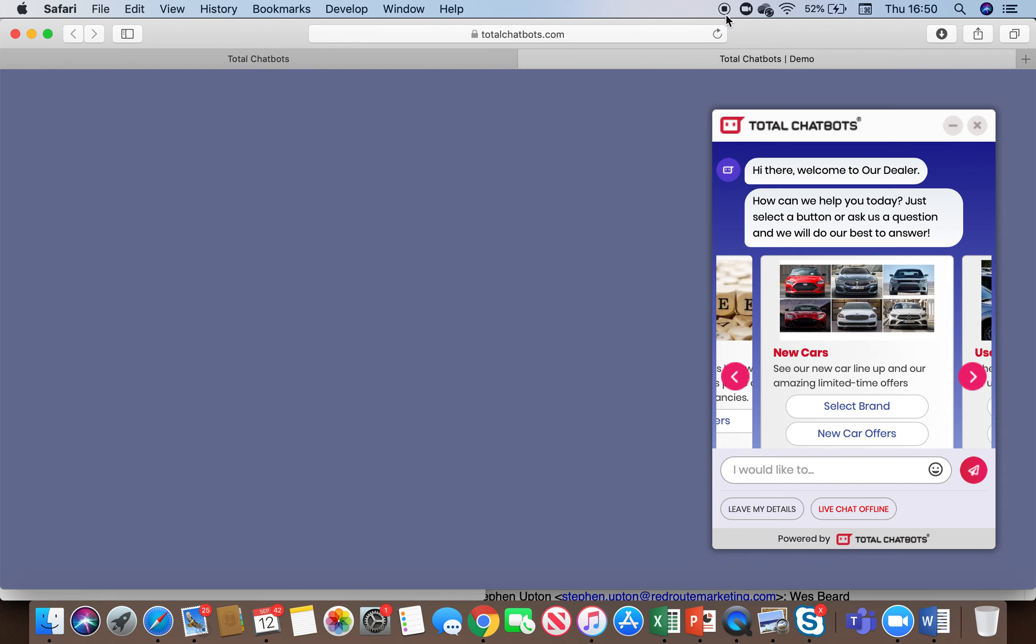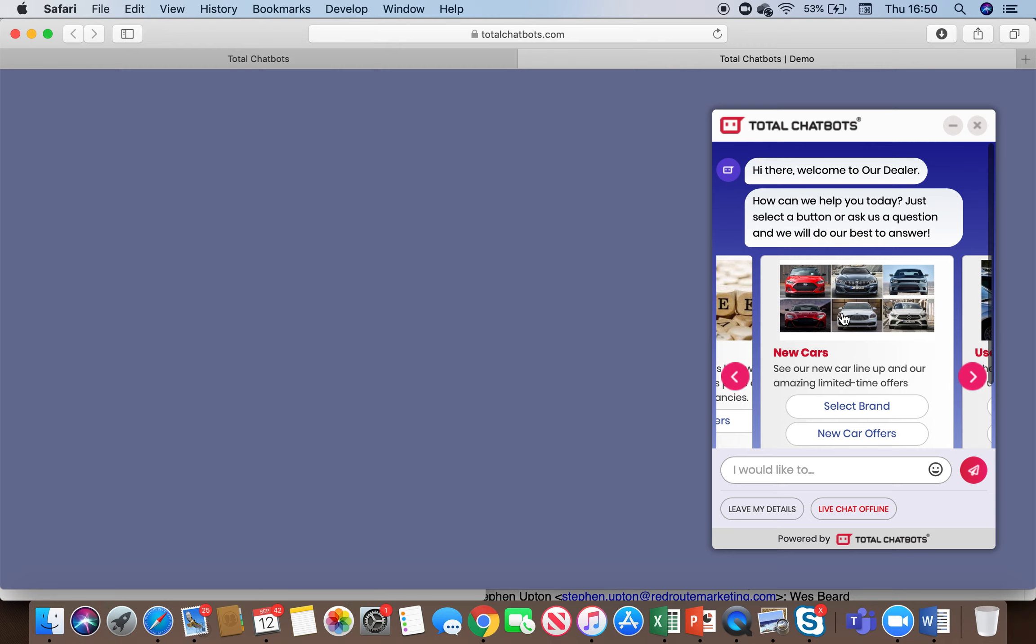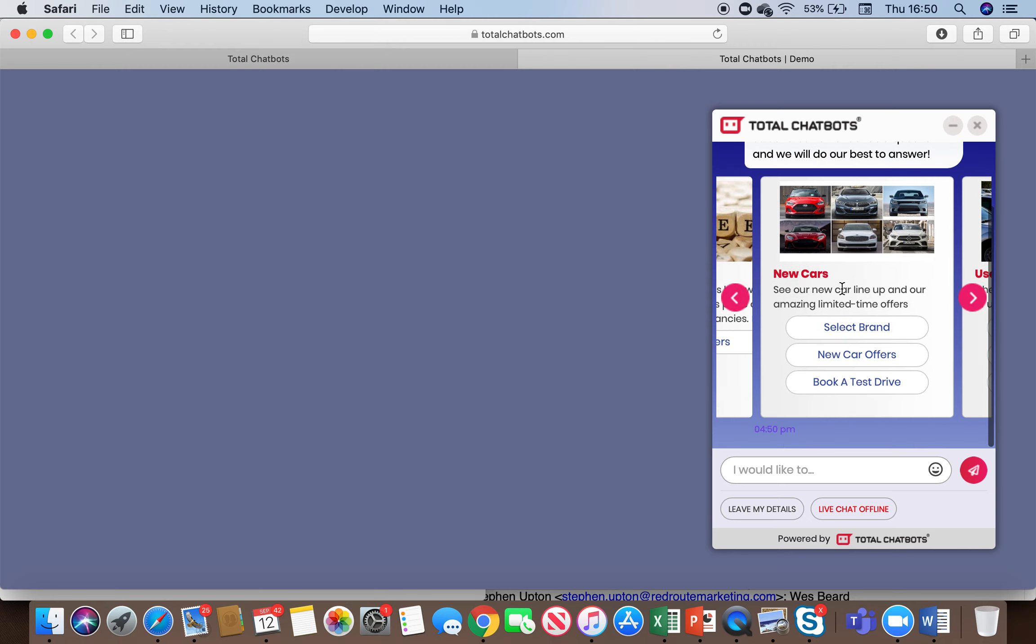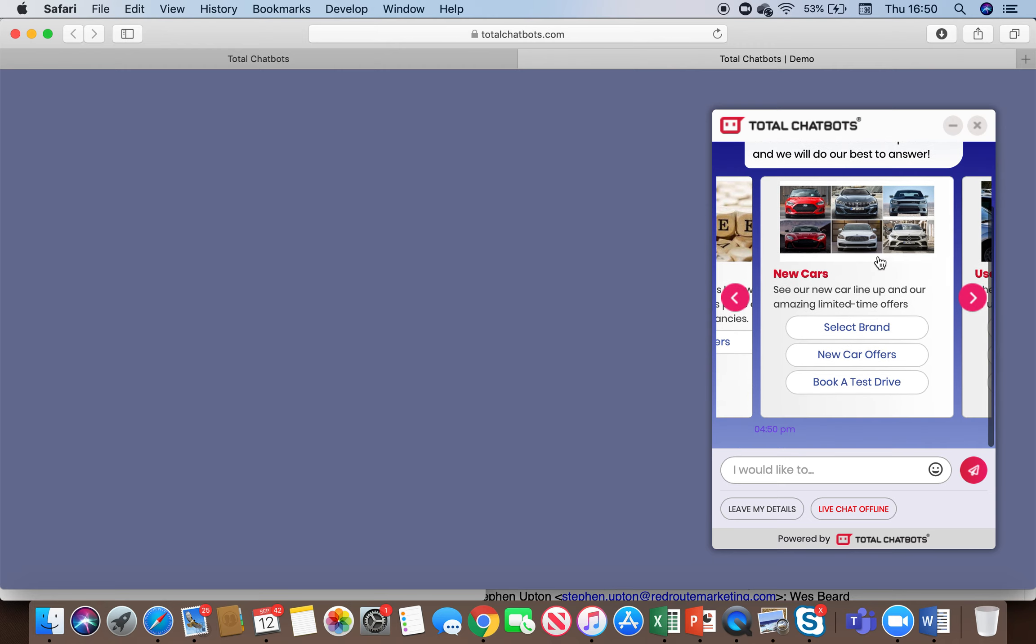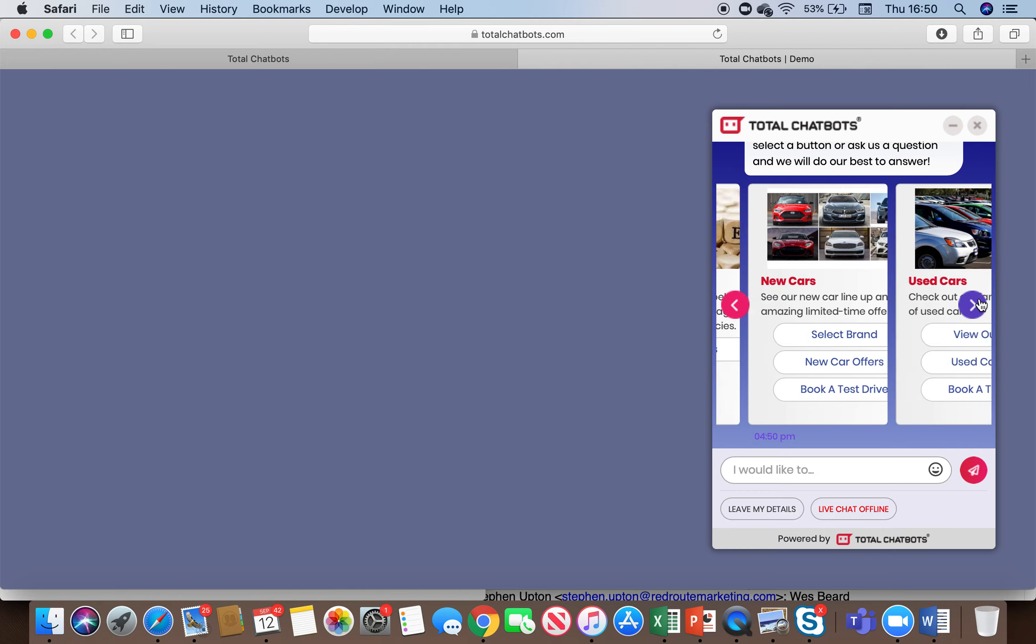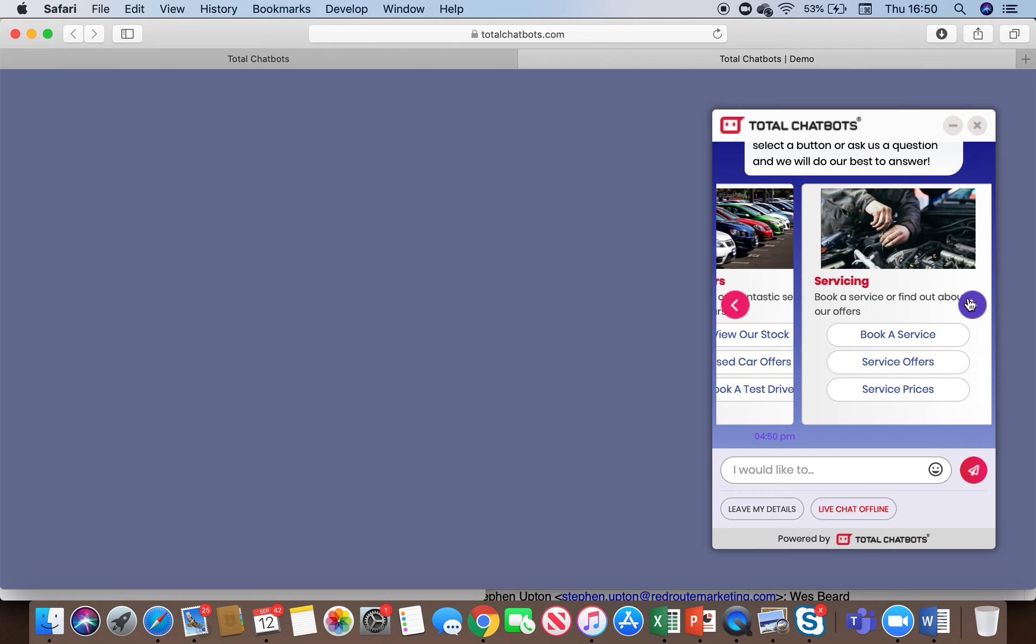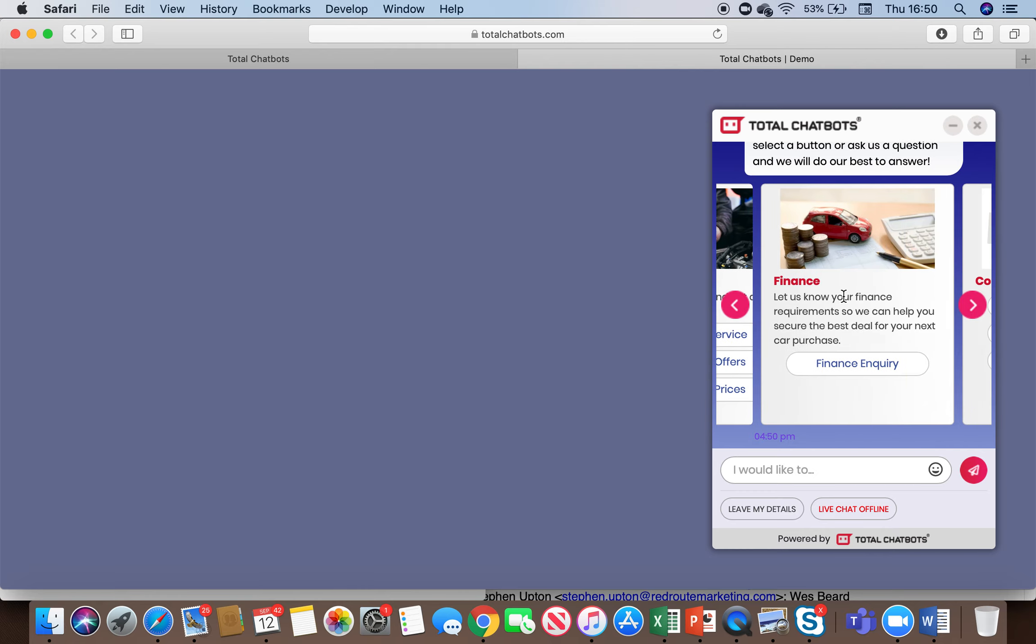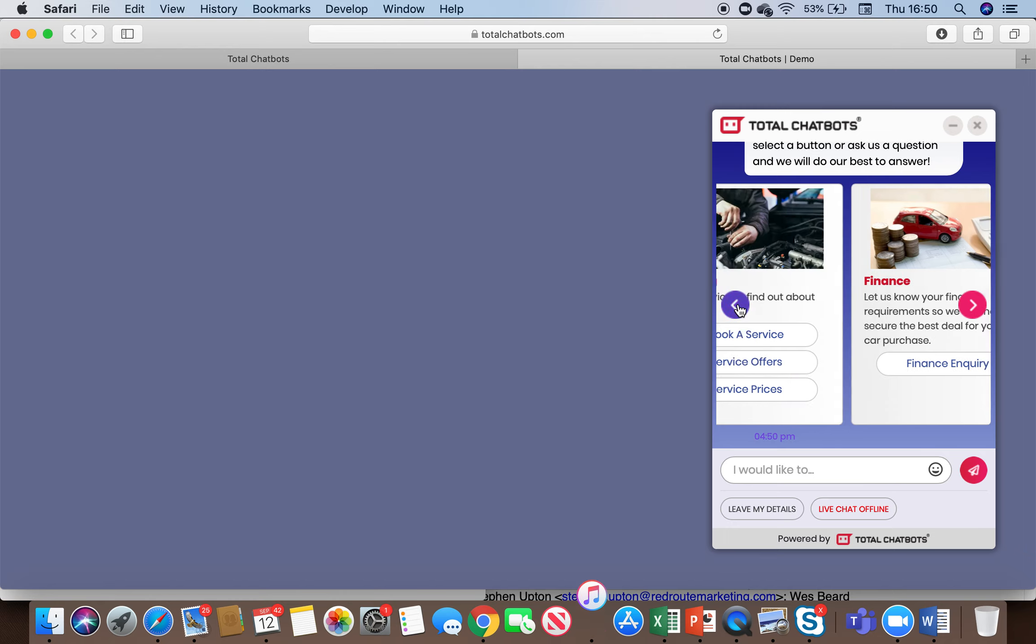If I then go into the chatbot itself, you'll see that there are a number of options that we programmed into this demo. So this is a demo for a car dealer and you can see within this we have various options for new cars, used cars, servicing, finance, etc.